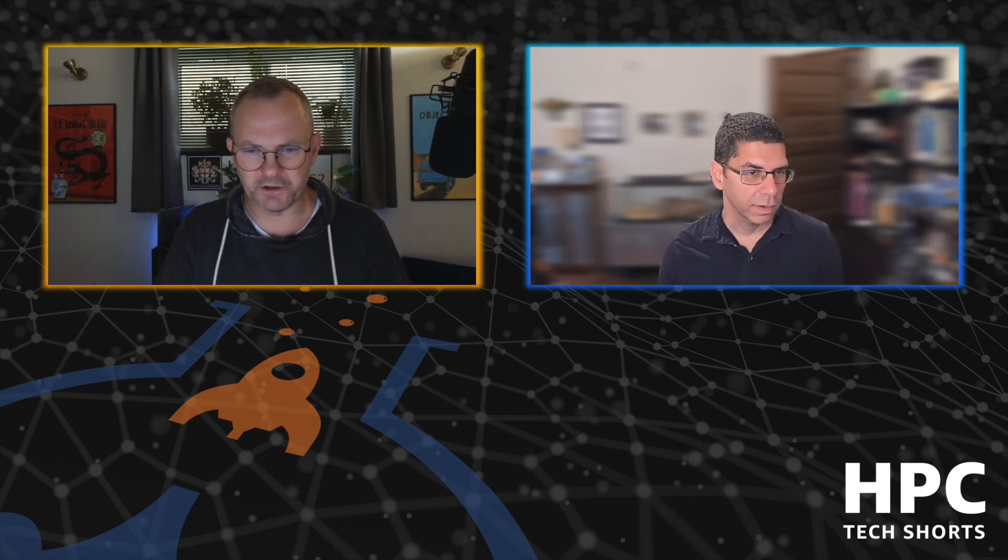In the vanilla state without any sort of fair share going on, what would have happened - whoever's there first should have just ended up dominating everything. Exactly. So what would have happened in the absence of fair share, since we submitted yellow jobs, all of those jobs would be queued up before blue. All yellow jobs would be completed before blue jobs even started looking.